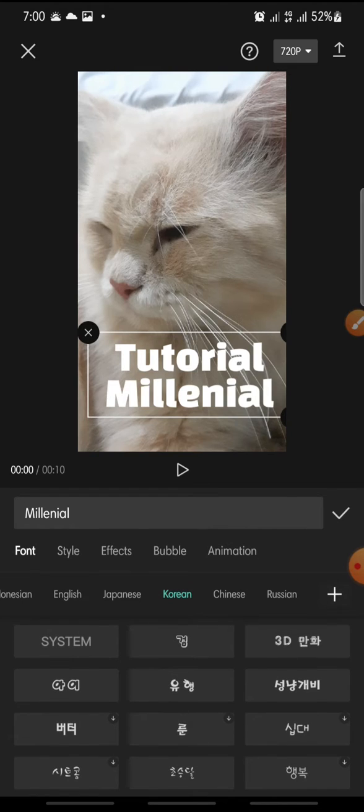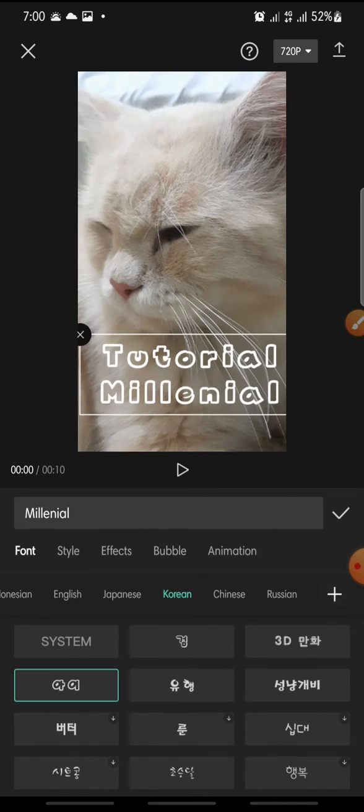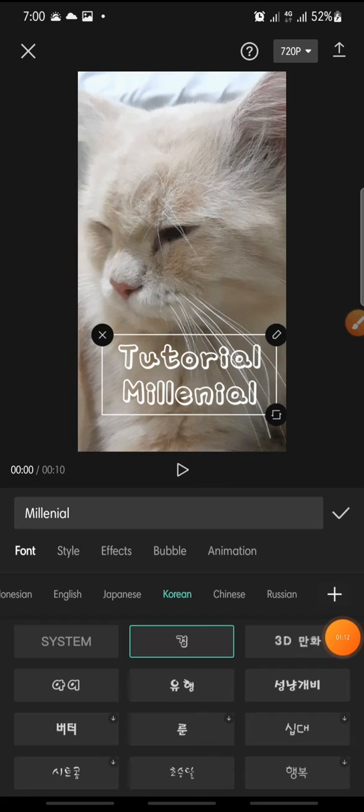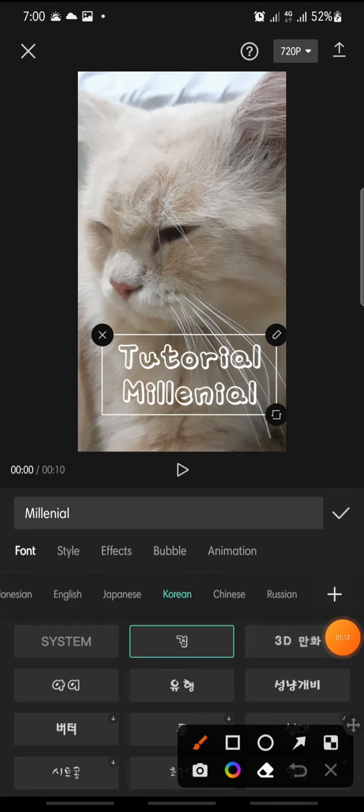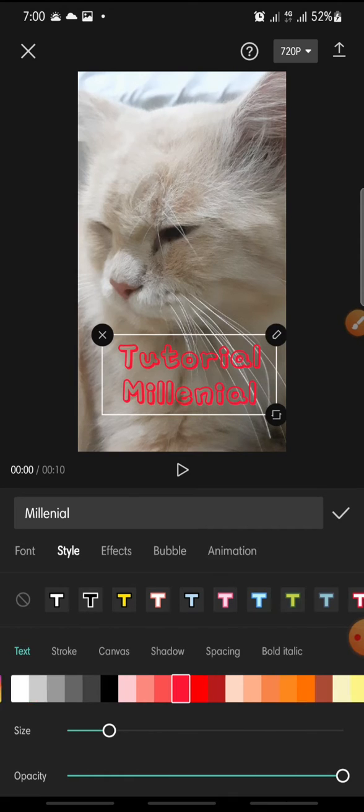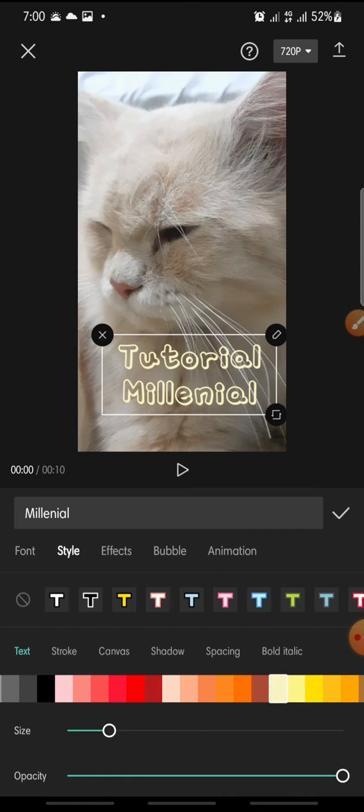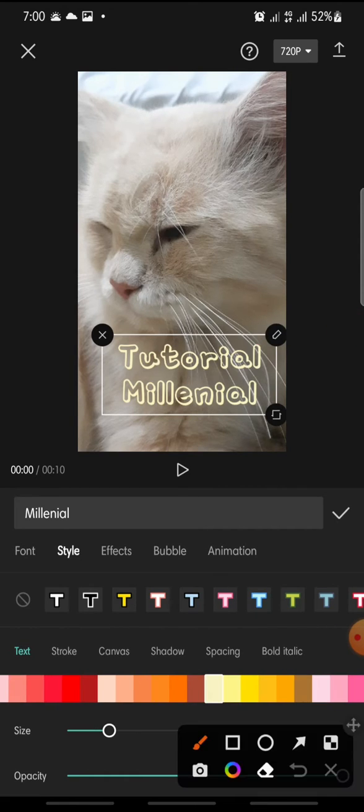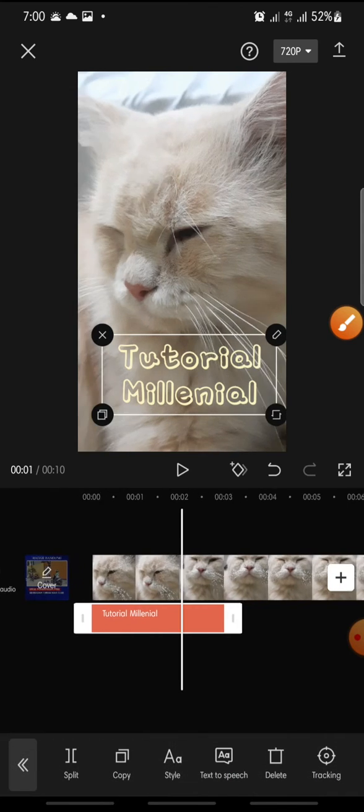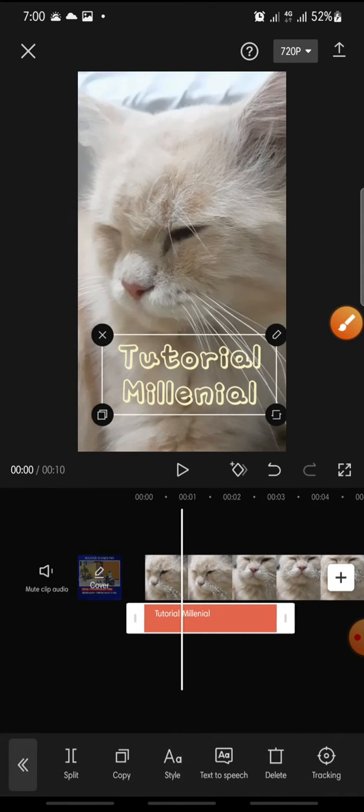And this one. And then after this you can click on style to change the color, like this, and click check icon. Now set the text.